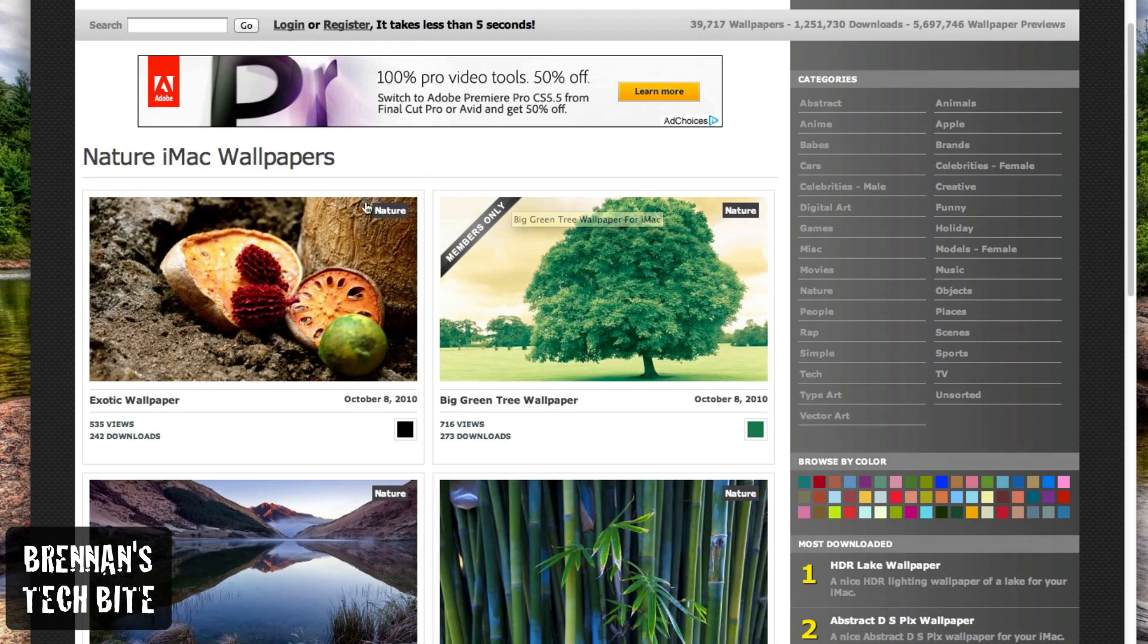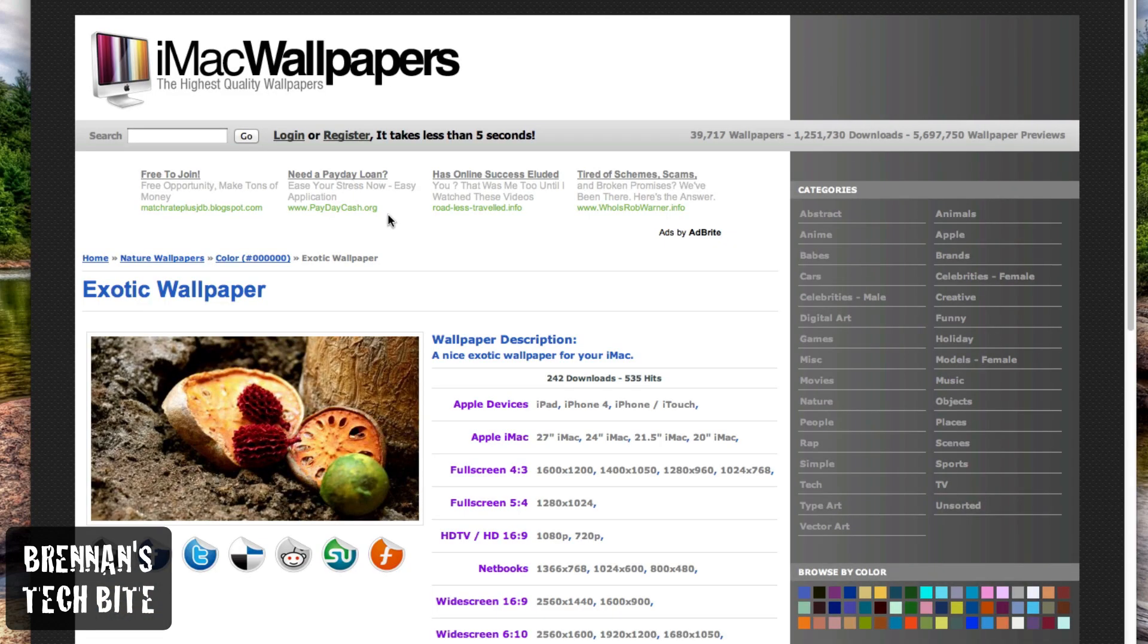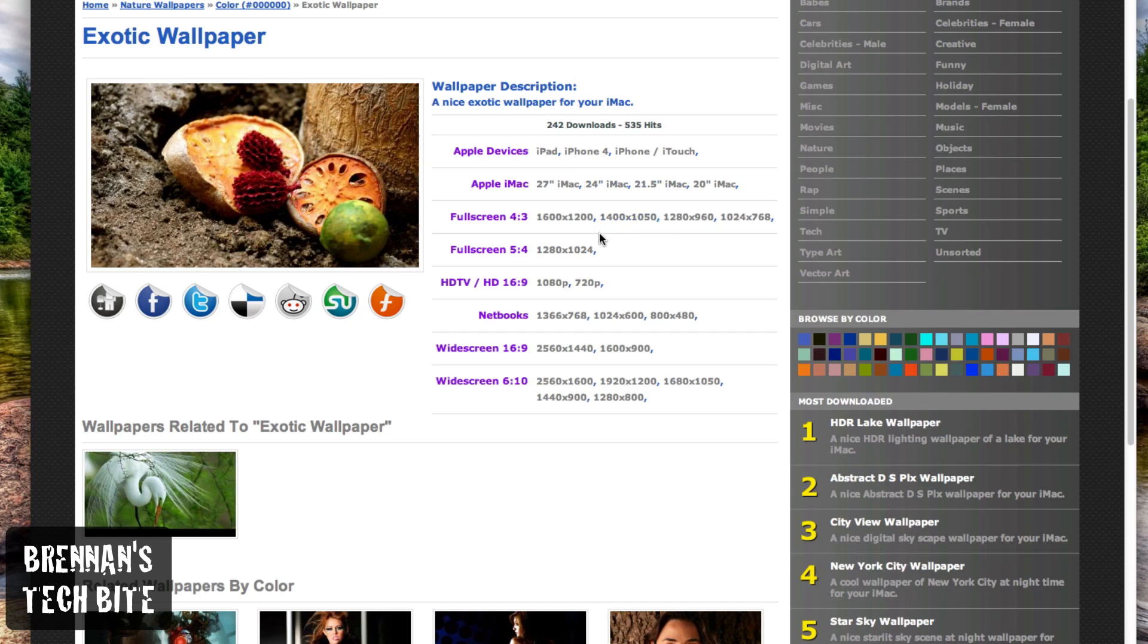So basically what you do is you just click on one, and then it gives you all these options. Which device do you want to download it to? Your iPad, your iPhone, your iMac, different size screens, basically you just select one.